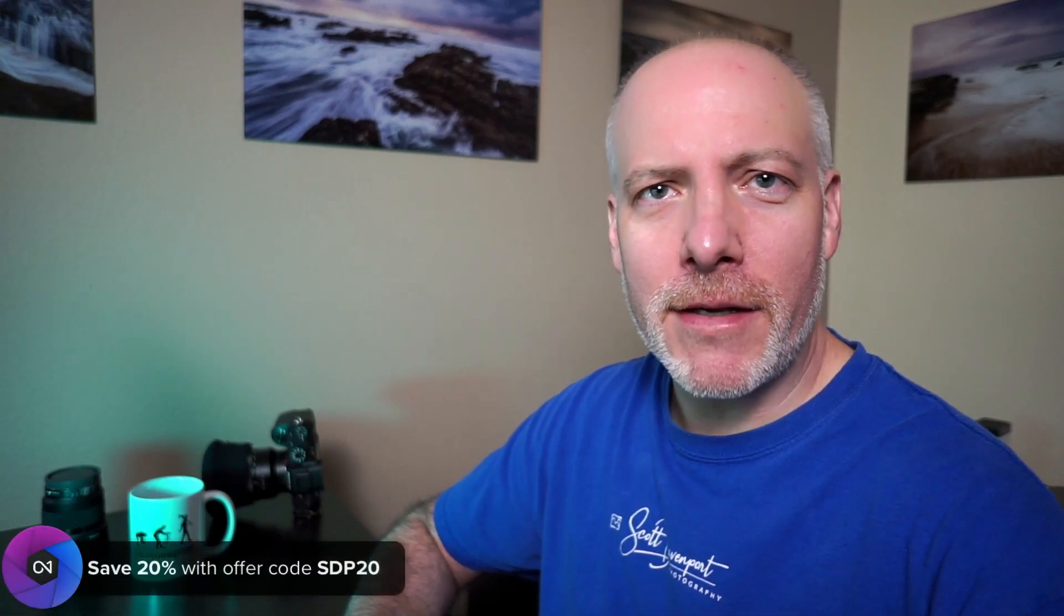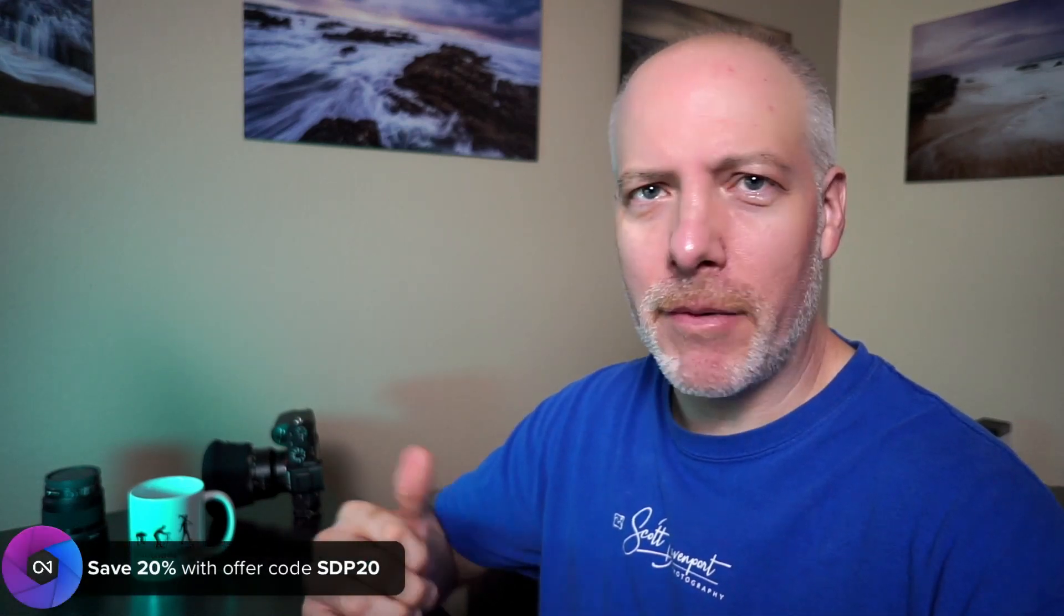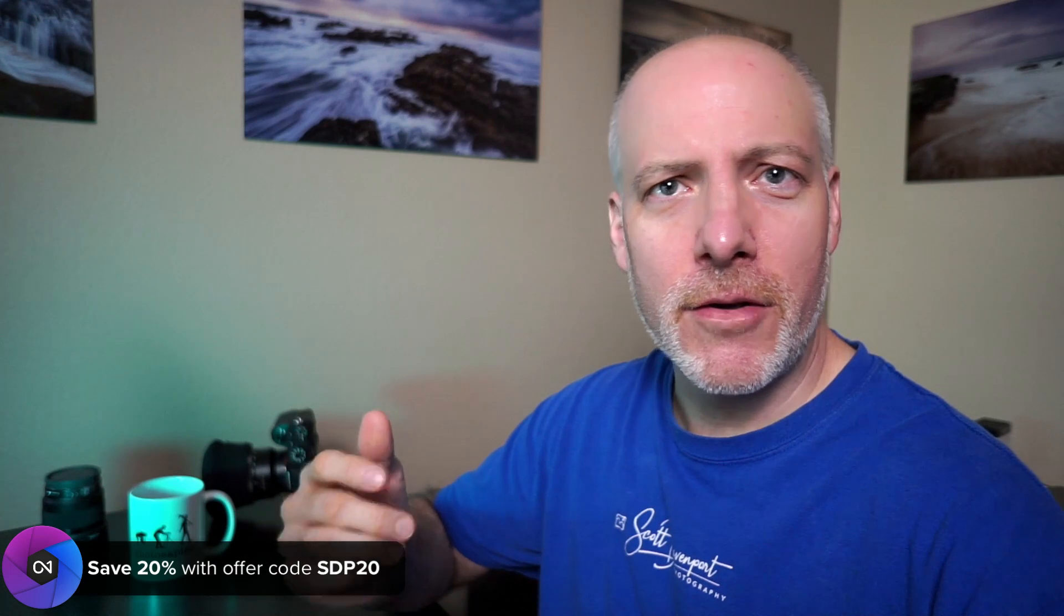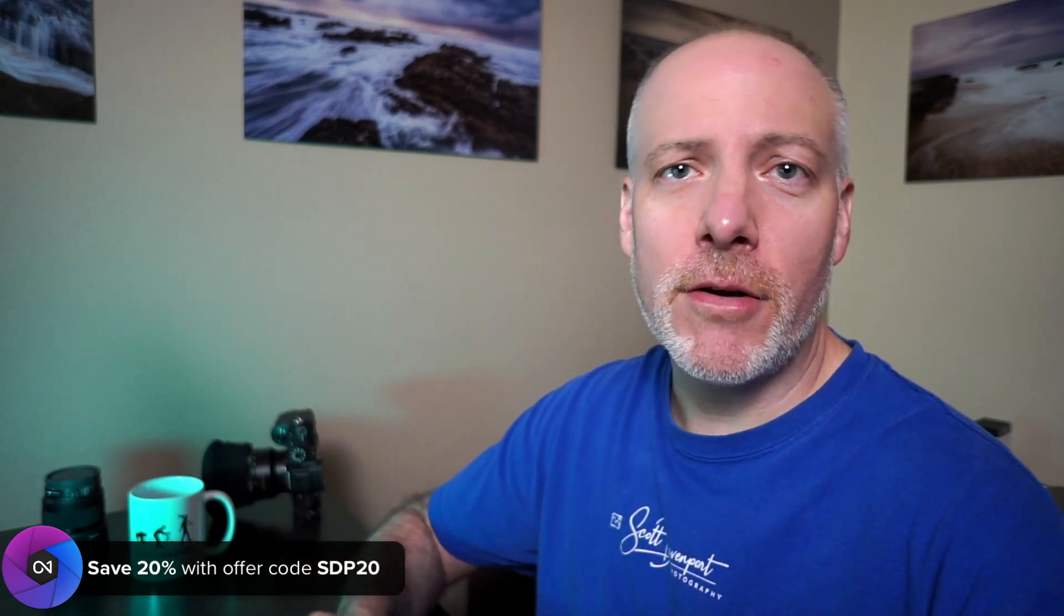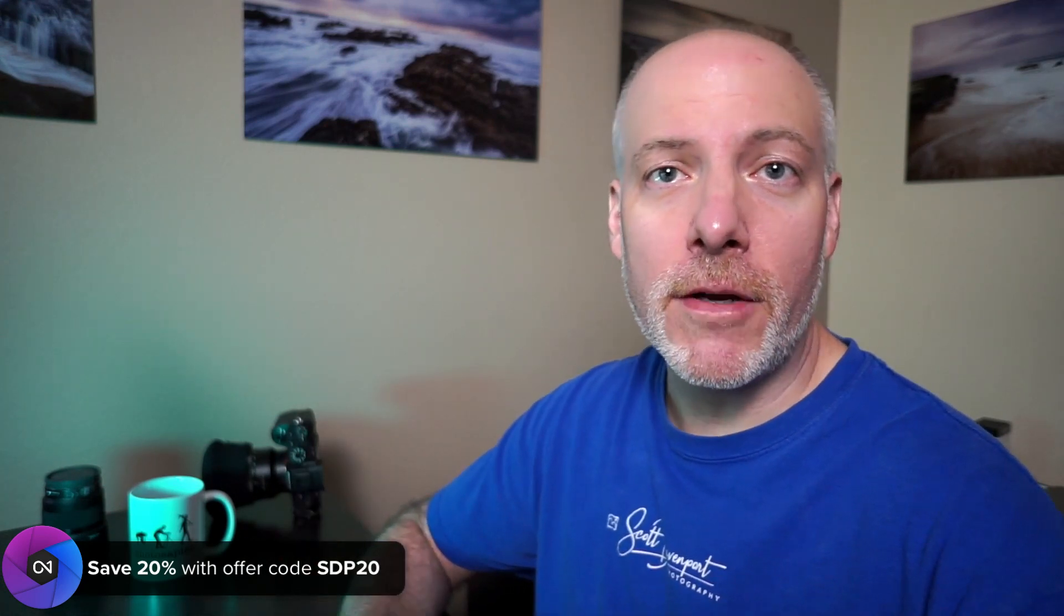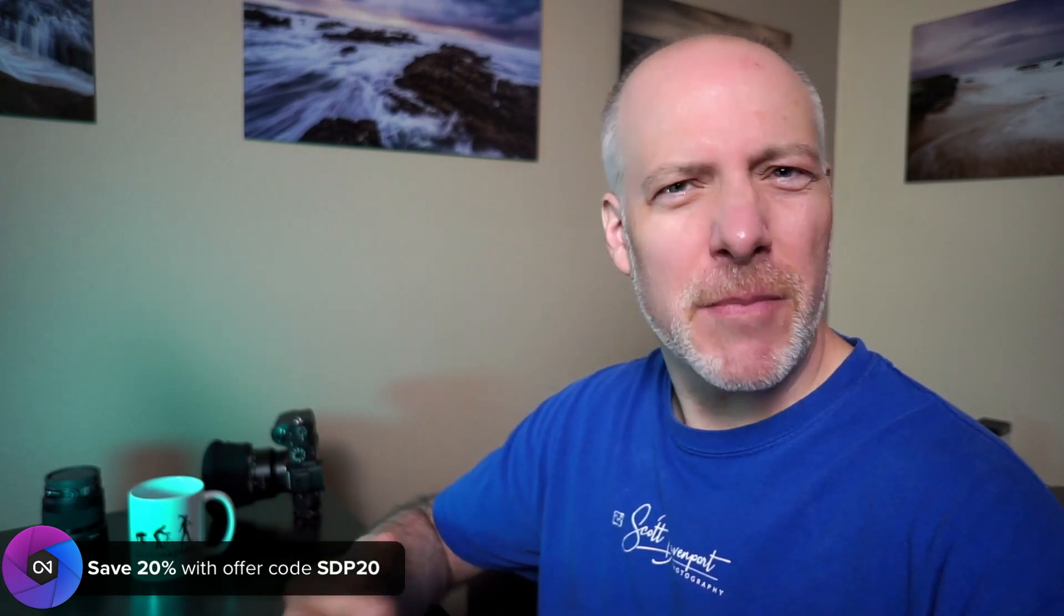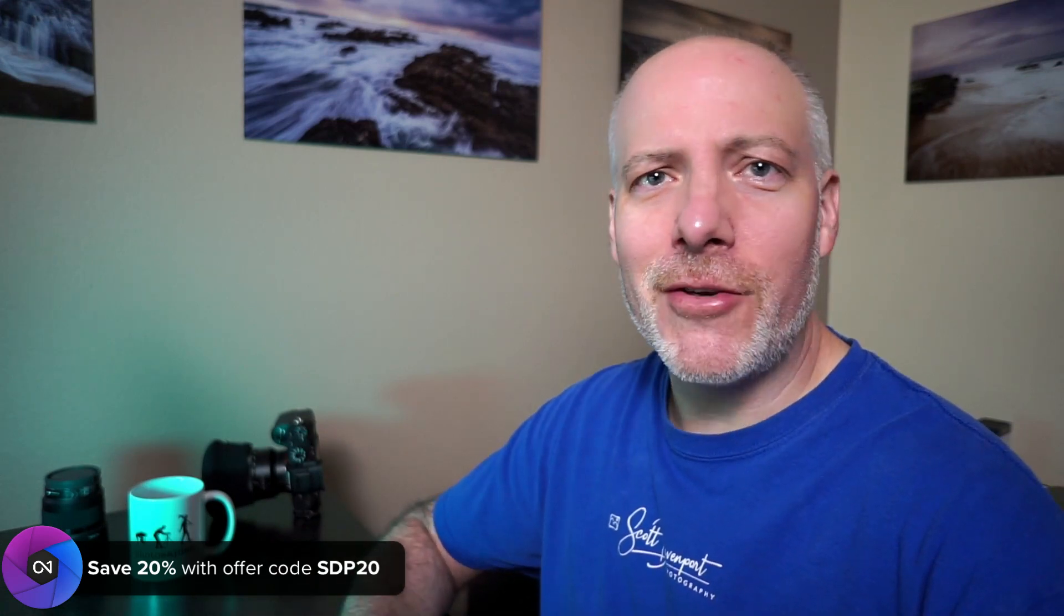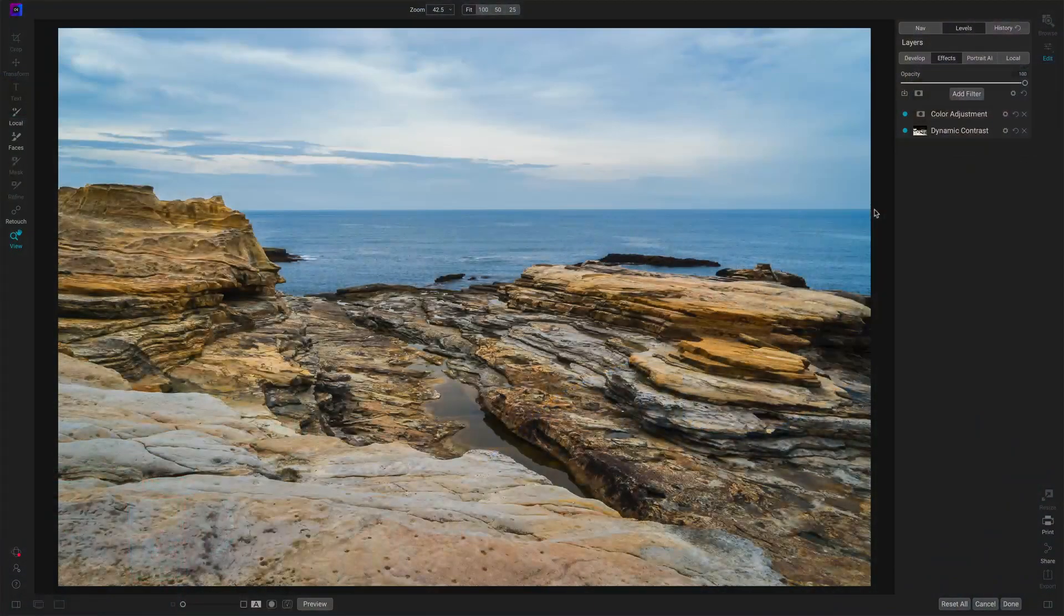If you're thinking about adding On One products to your toolkit, it could be On One Effects, any of the plugins, the new Photo Raw 2022, check the show notes. There is an offer code down there. It will save you money and gives me a little bit of support so I can come back and do more videos like this. Let's get to the sunshine filter.